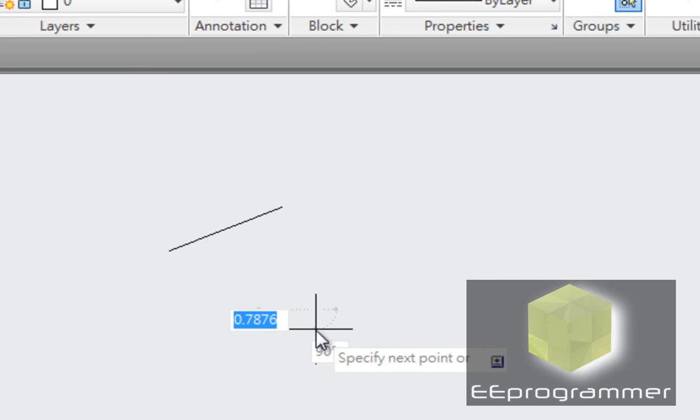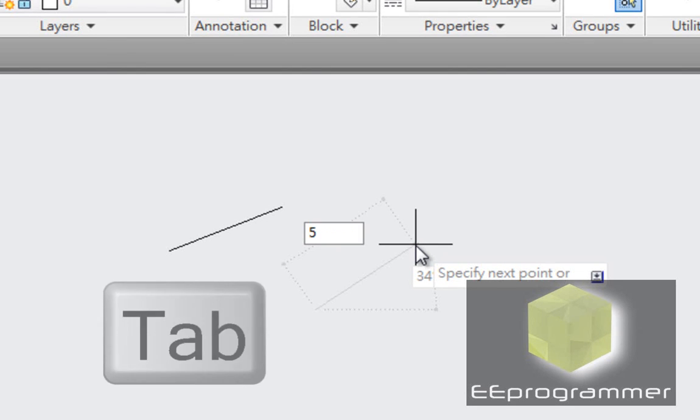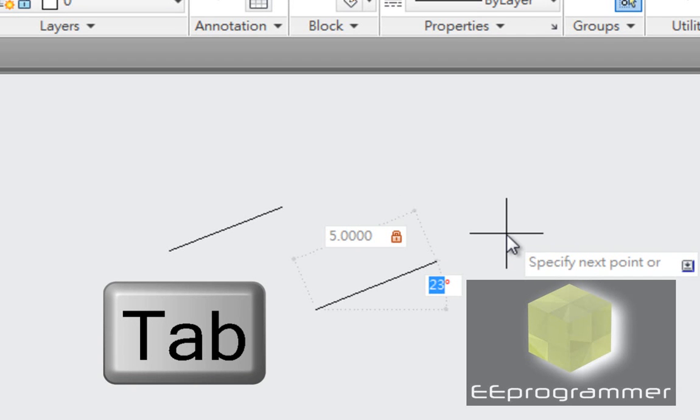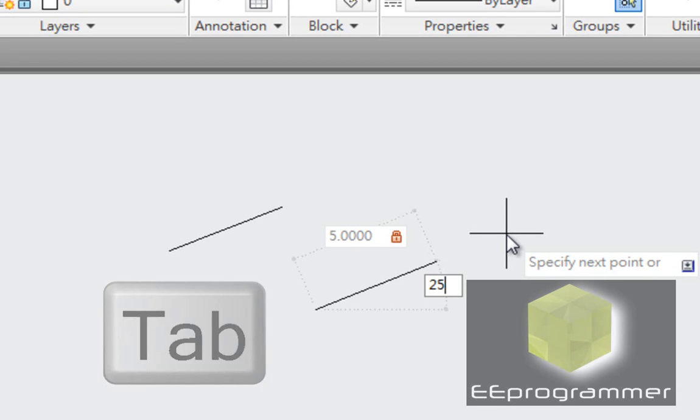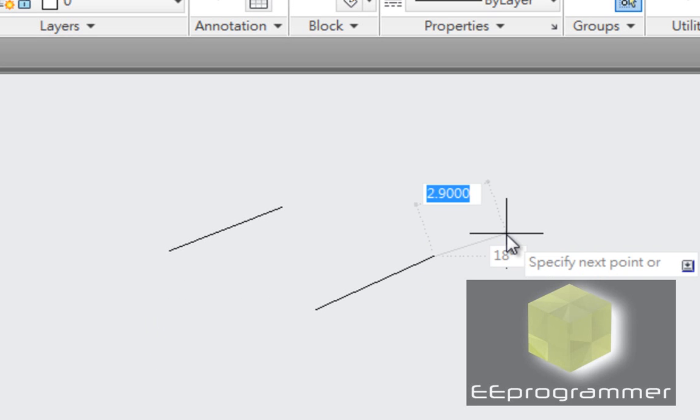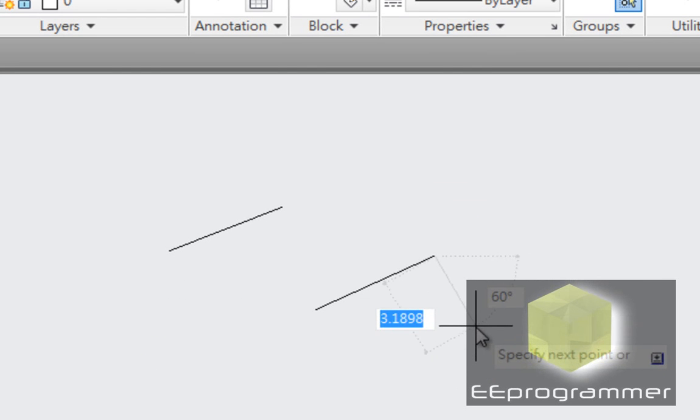Now I am going to teach you how to use Polar Coordination. I am going to do 5 and then tap. 25. So right now you have a line with Polar Coordination.